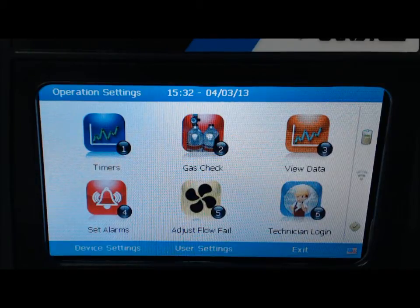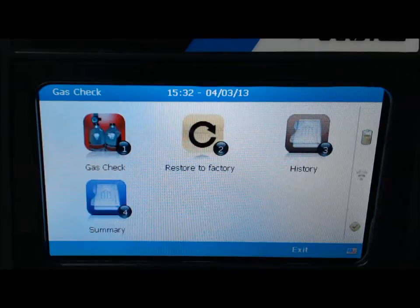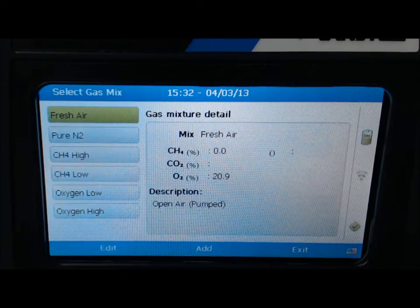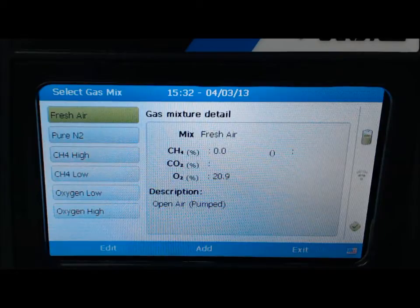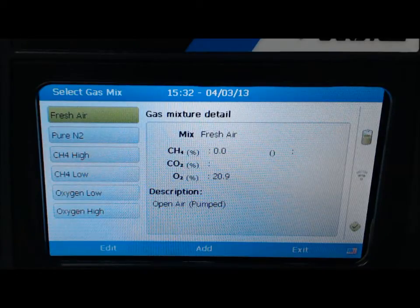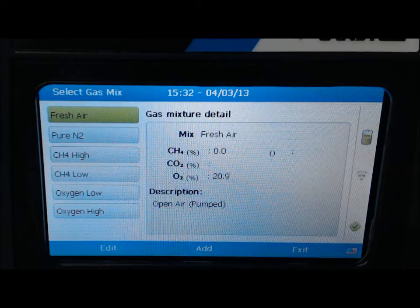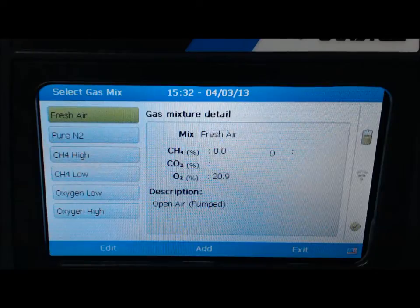Select 2 for gas check, then select 1 to continue. From the select gas mix screen, you will notice as a default a list of 6 gas mixtures, each gas mix with its predetermined gas concentrations. From the list of gas mixes, you need to select a gas mix to zero and a gas mix to span and/or calibrate your instrument.